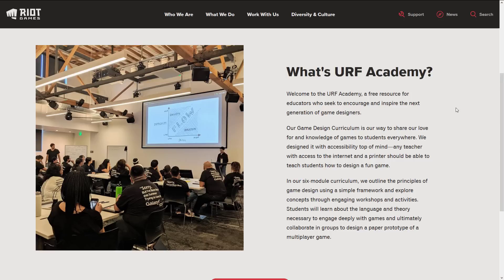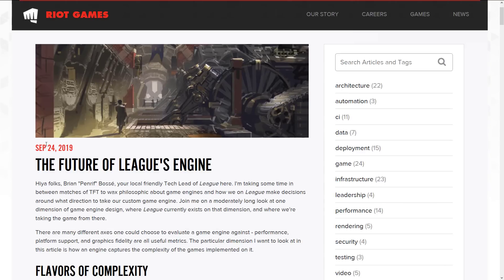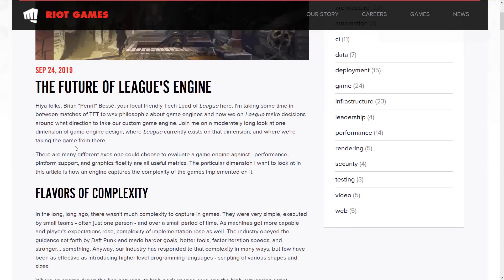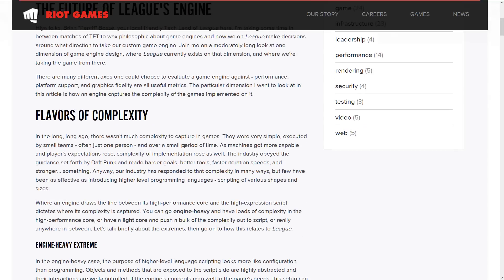Now, as a bit of bonus content, another interesting thing that came out of Riot Games is from their blog. This was released a couple of days back — September 24th, so four days ago — and they did an update on where they're going with League of Legends. There's not a whole lot here, but they talk about an interesting concept of heavy versus light game engines and where they're going to go with it.